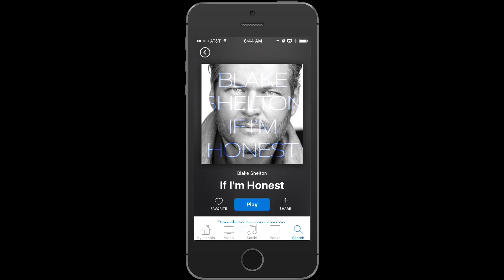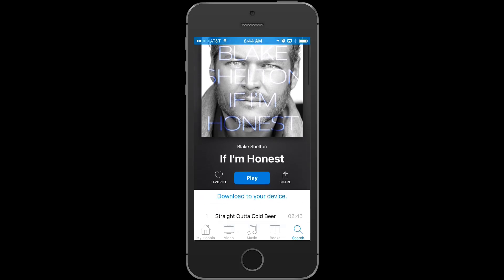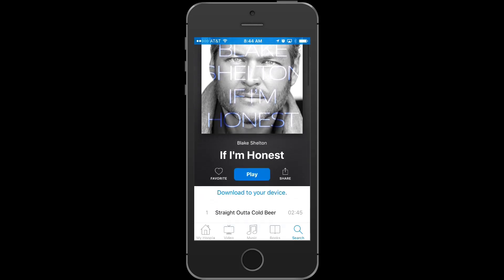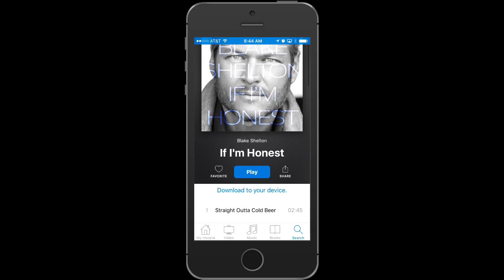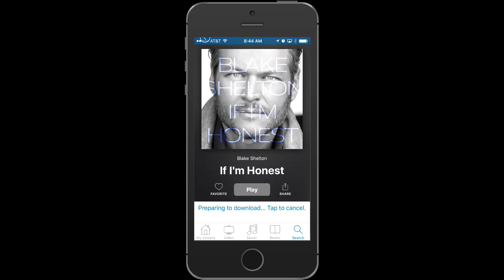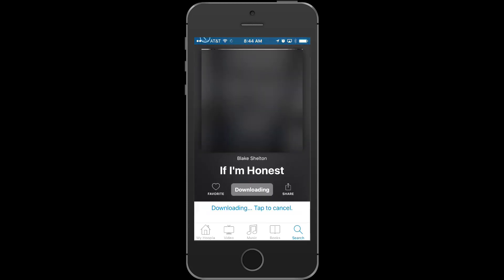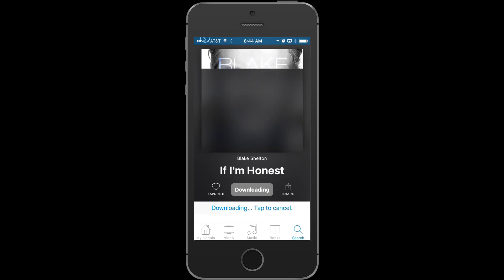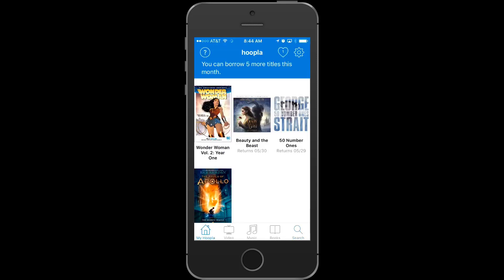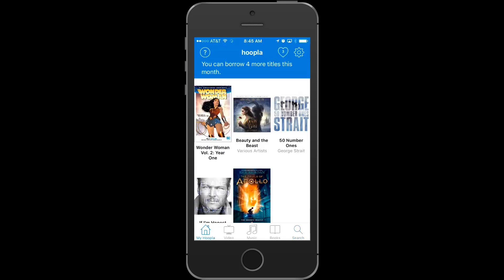Now I could favorite it for later, but instead I'm going to go ahead and borrow this one right now. Once I've borrowed it, it will show up on My Hoopla as content that I currently have borrowed. But on mobile, you have another option: you can either play it streaming, or you can download the content over Wi-Fi now so that you don't have to use your cellular data later. And once the lending period is up, it just automatically deletes from your device. I love doing this with music and movies to play on planes, or for my kids to play in the car.